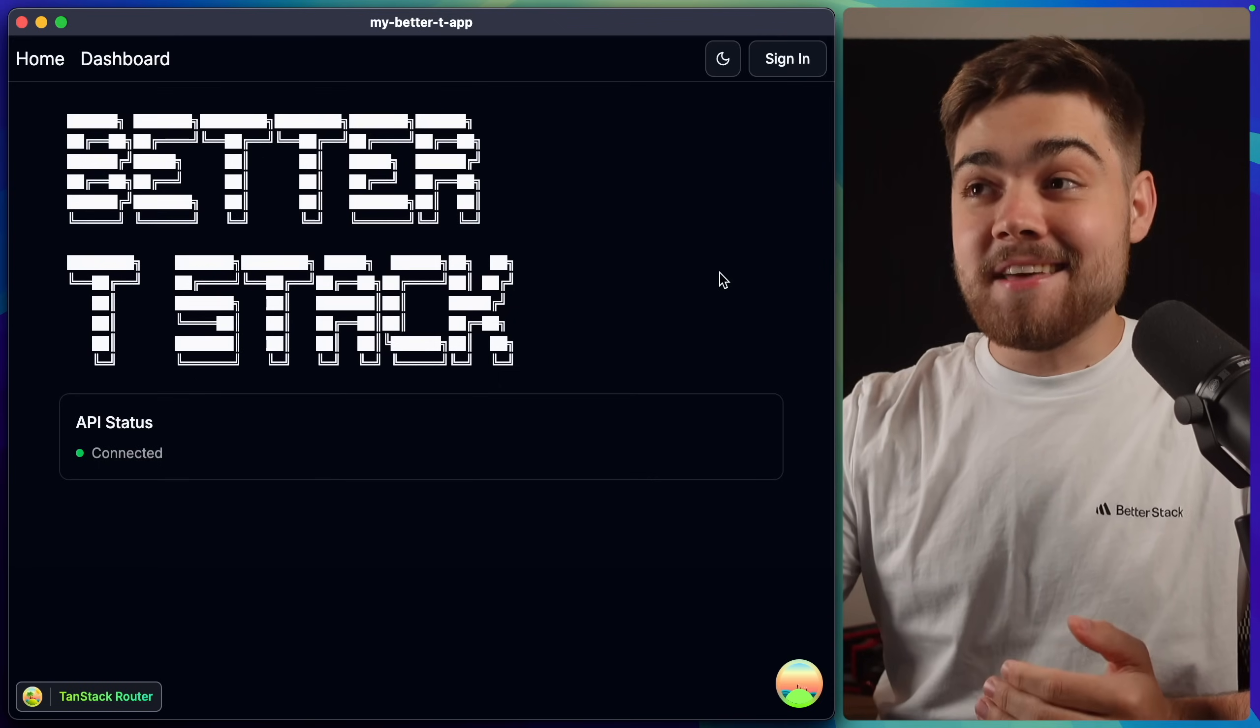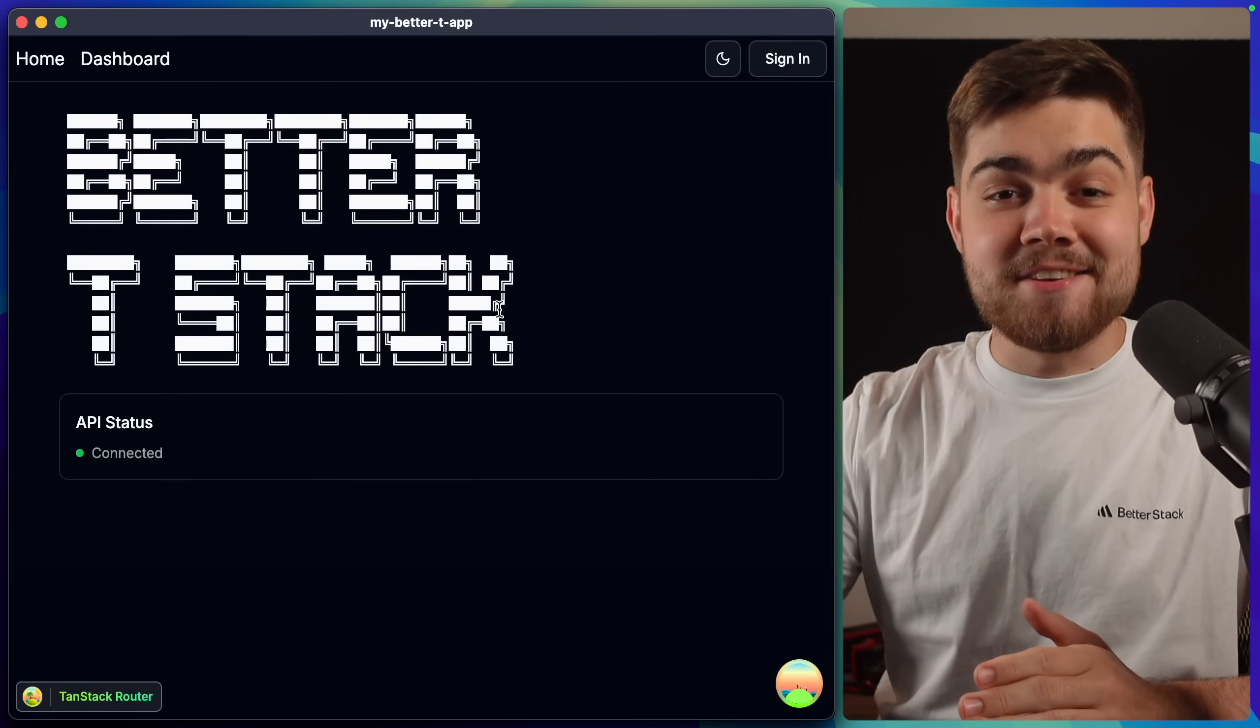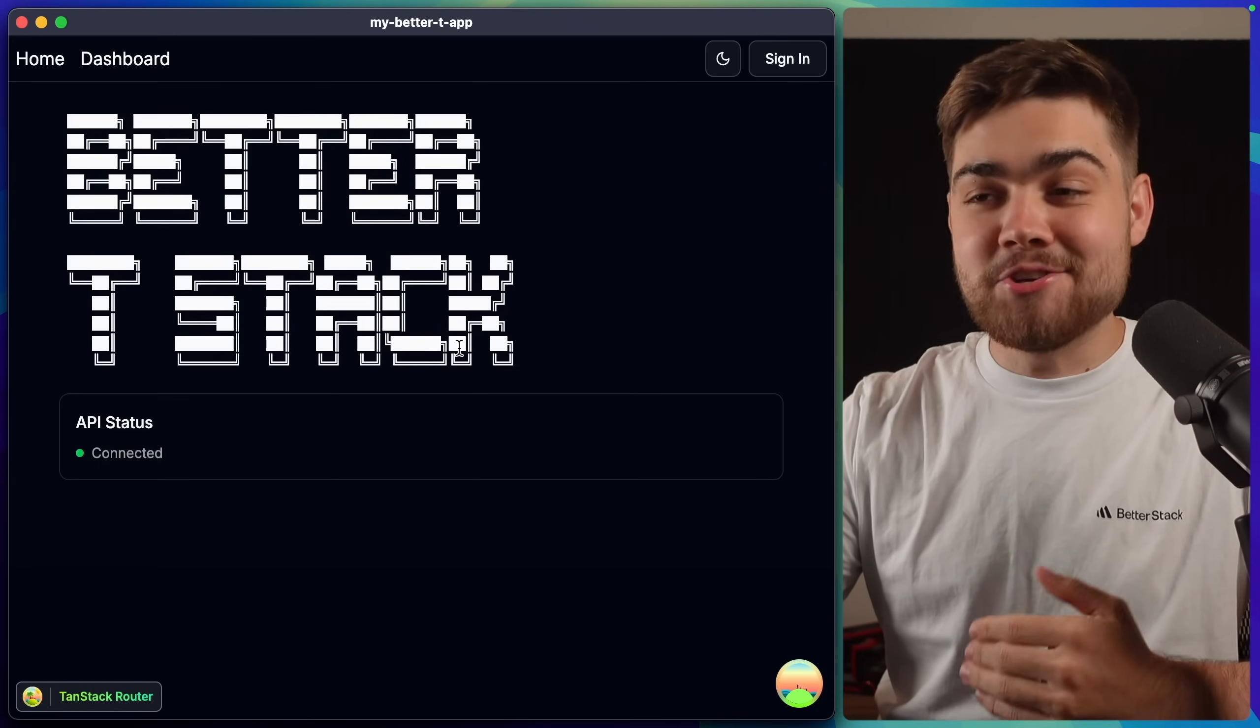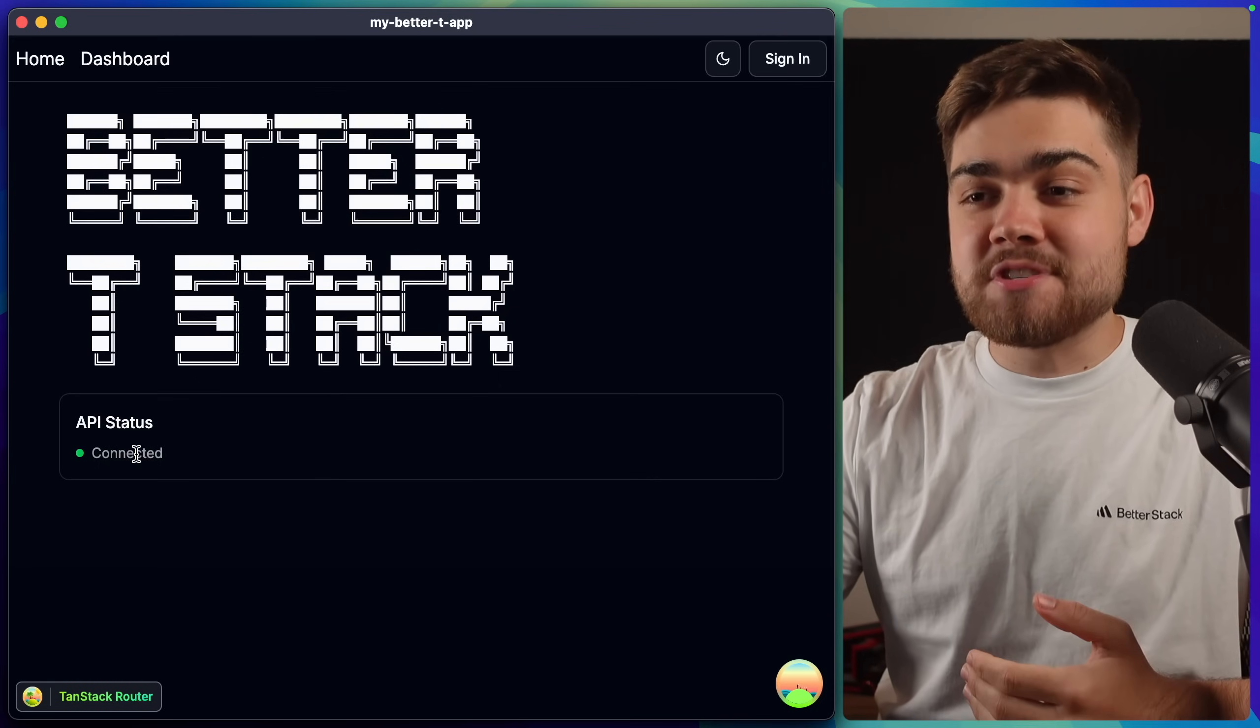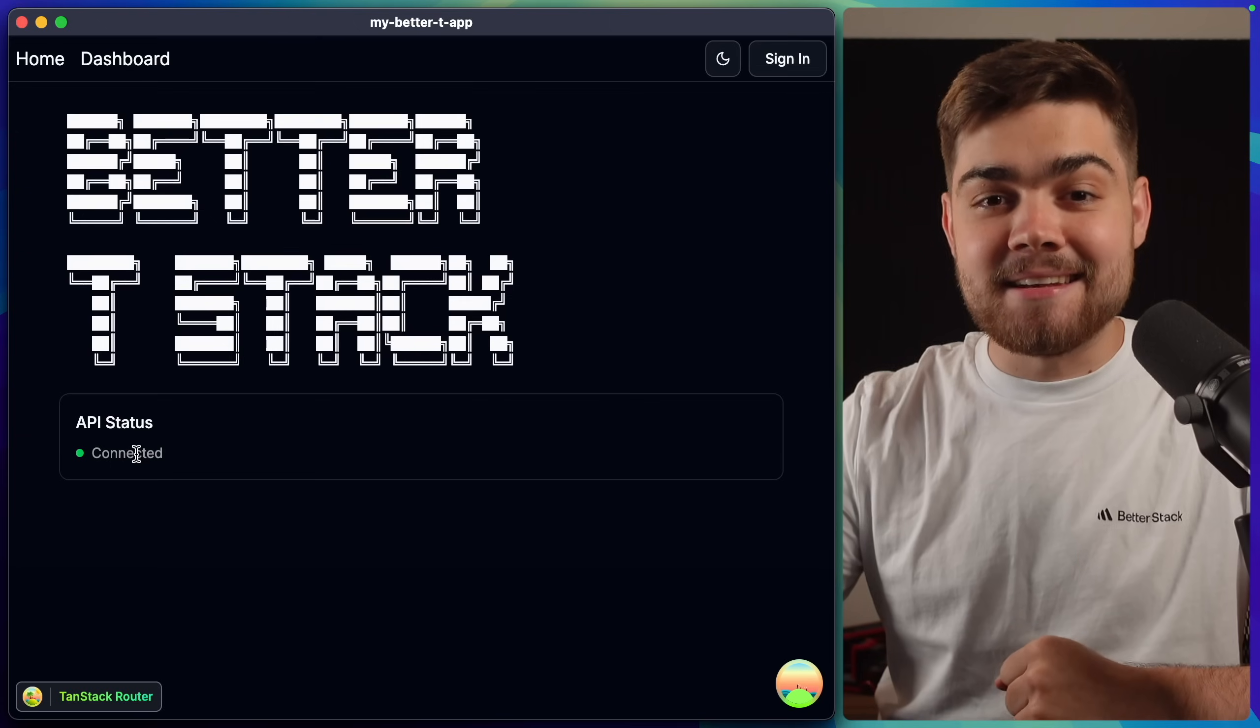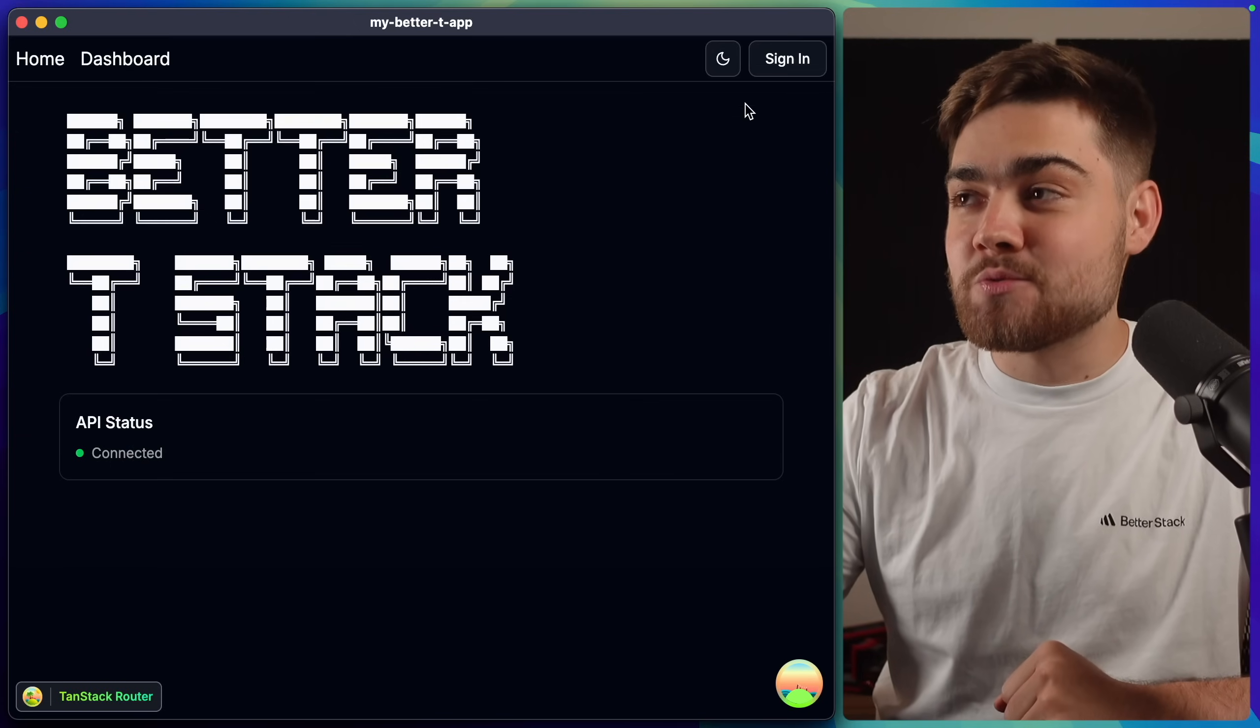Opening up the website, you can see that everything appears to be working. We just have a nice template application with a better t-stack logo. Then it also tells us that it can connect to the API. So it's nice to know that's working.